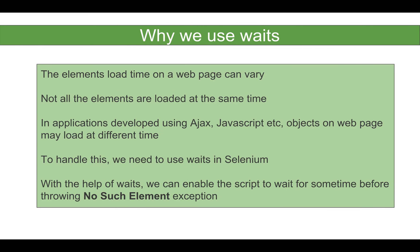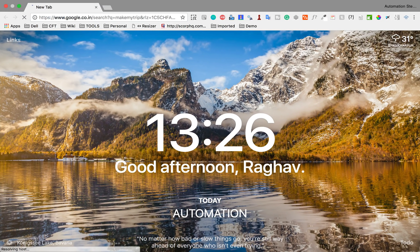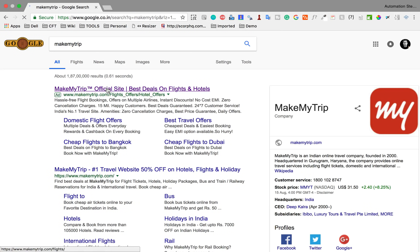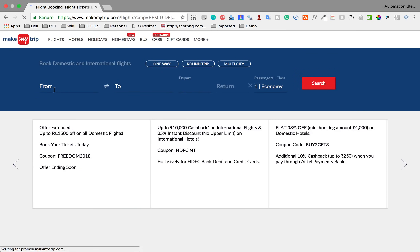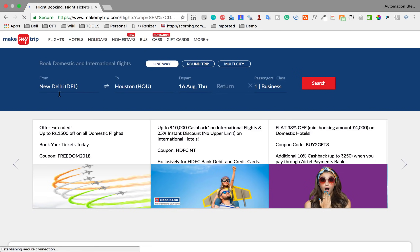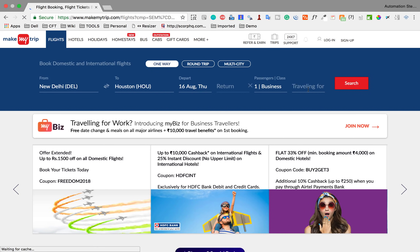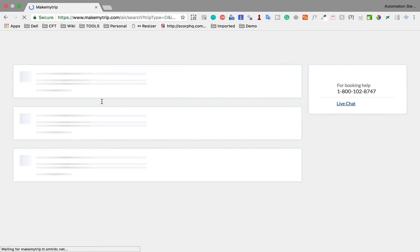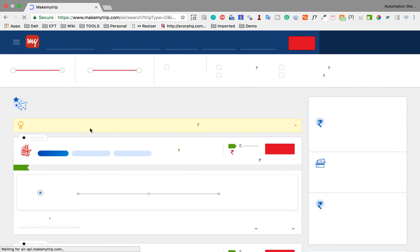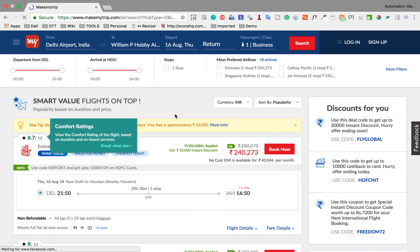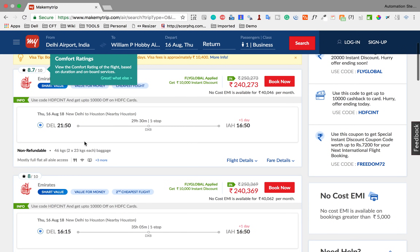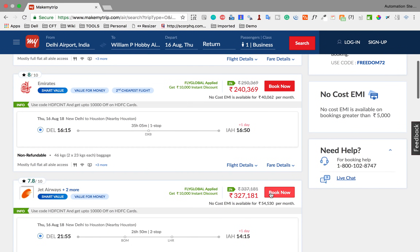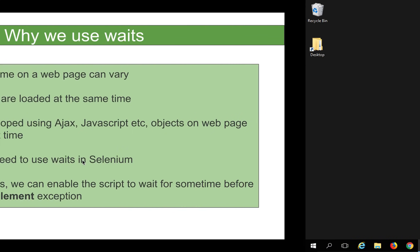Let's take an example. If I go to makemytrip.com and search for flights — say from New Delhi to Houston on a particular date — as soon as I click search, you can see it is waiting for some time before showing the actual results. This wait depends on environment factors like network speed or server response time. If you do not use waits in your Selenium script, it will fail and throw a NoSuchElement exception because it will not wait for the page to load.